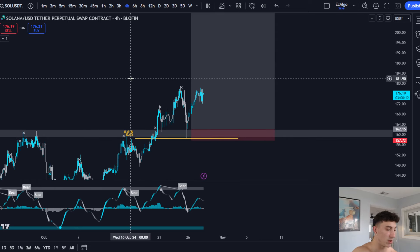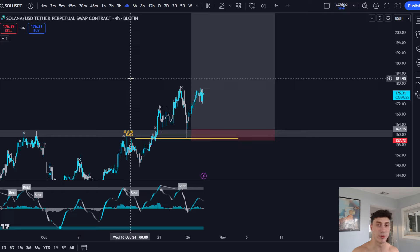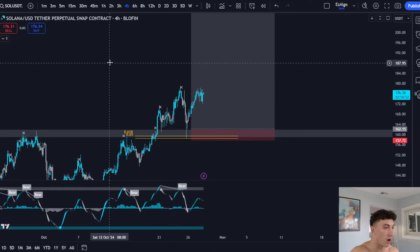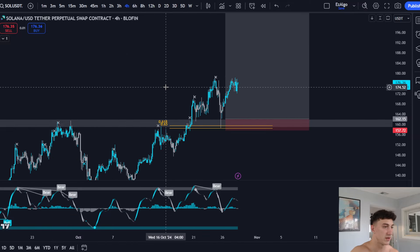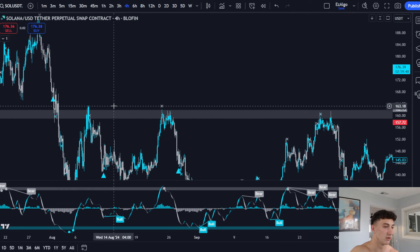This is just an example of how I trade support and resistance properly. A lot of people don't know how to trade support and resistance — they say it doesn't work because they aren't identifying key levels. You need price history. You need to make sure the area you're identifying has multiple taps in the past. Always look left when drawing key levels.